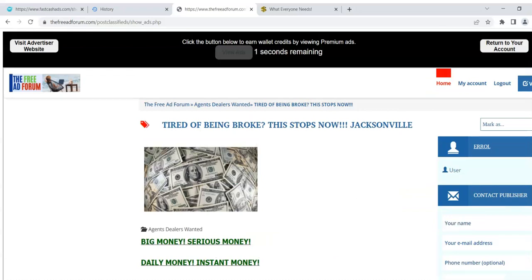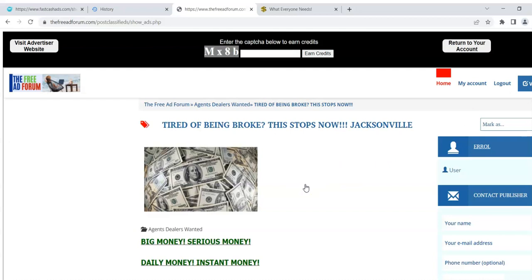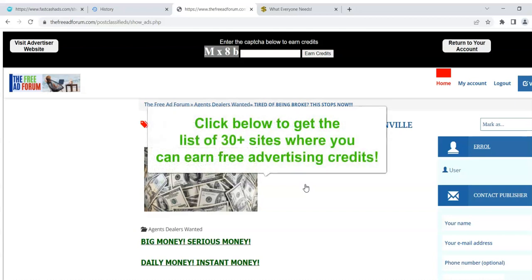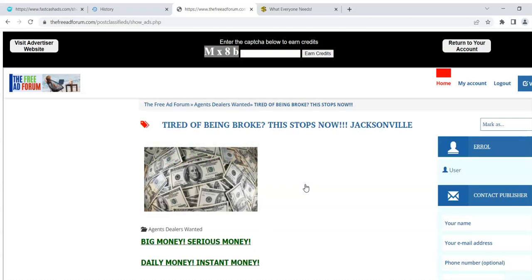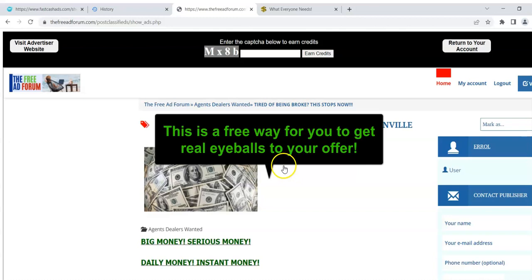I just want to let you know that this feature is now on the free ad forum and on about 30 other of our sites. I'll put the list of the sites in the description of this video, because I did this on about 30 other different classified ad sites too. So you can go on all of them, start surfing and looking at other people's ads, getting free credits and updating your ad on 30-plus sites — with zero money, you can start to get real eyeballs to your ads, because you have to log into your account and go through all this just to get the credits.